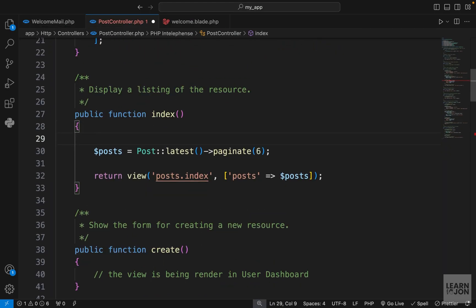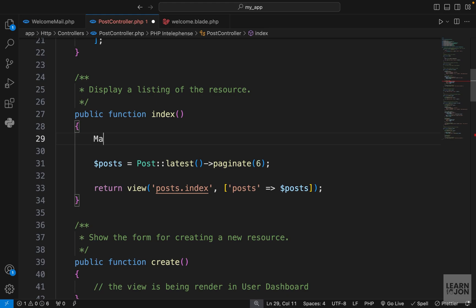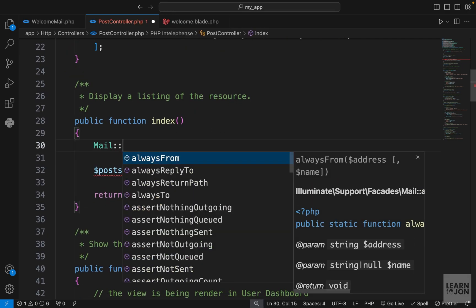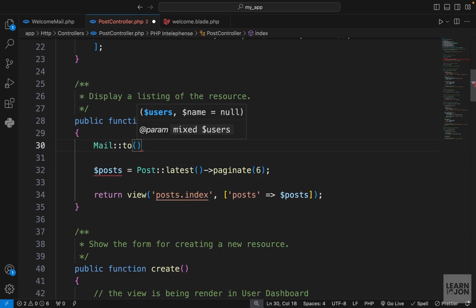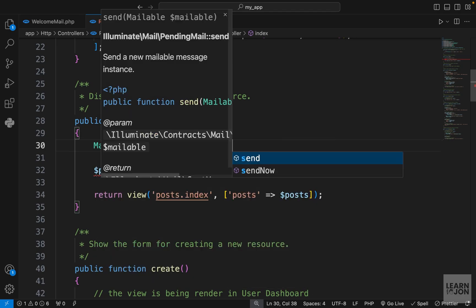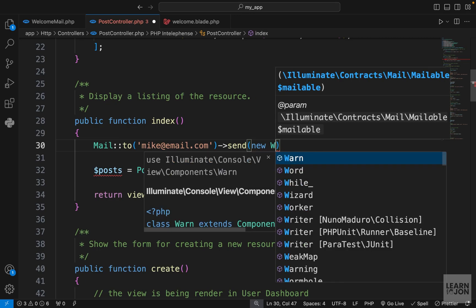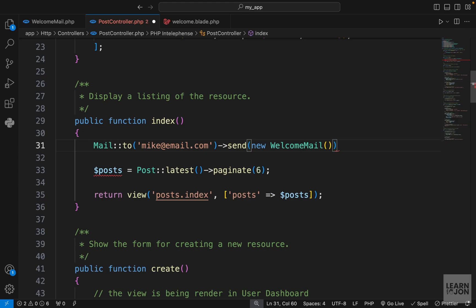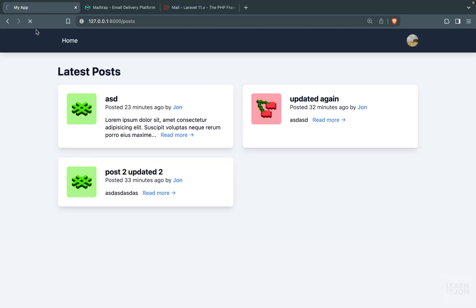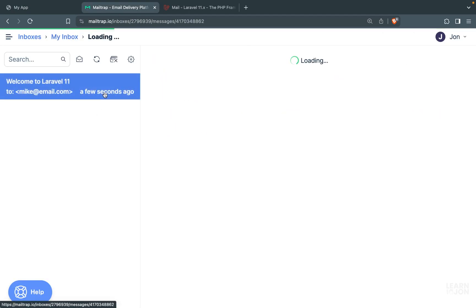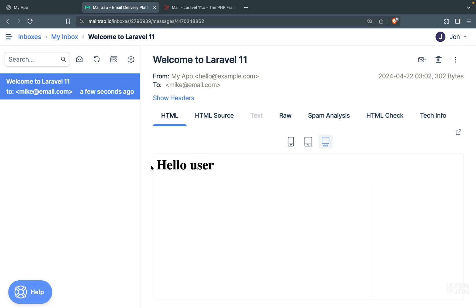Let's go to our PostController and use the index method just for testing. To send an email we use the Mail facade — make sure it is imported. Then we say we want to send it to a user. We could either pass a proper user object or just hard-code it, like mycatemail.com. Then we chain the send method and pass a new WelcomeMail instance. Now if I go to the home page, it should send an email. In our MailTrap service we have a new email that says 'Welcome to Laravel 11' with the text we used in our markup. Notice our blade view doesn't have any styles — for email styling, the best way is to use inline style attributes because email providers handle styles differently.